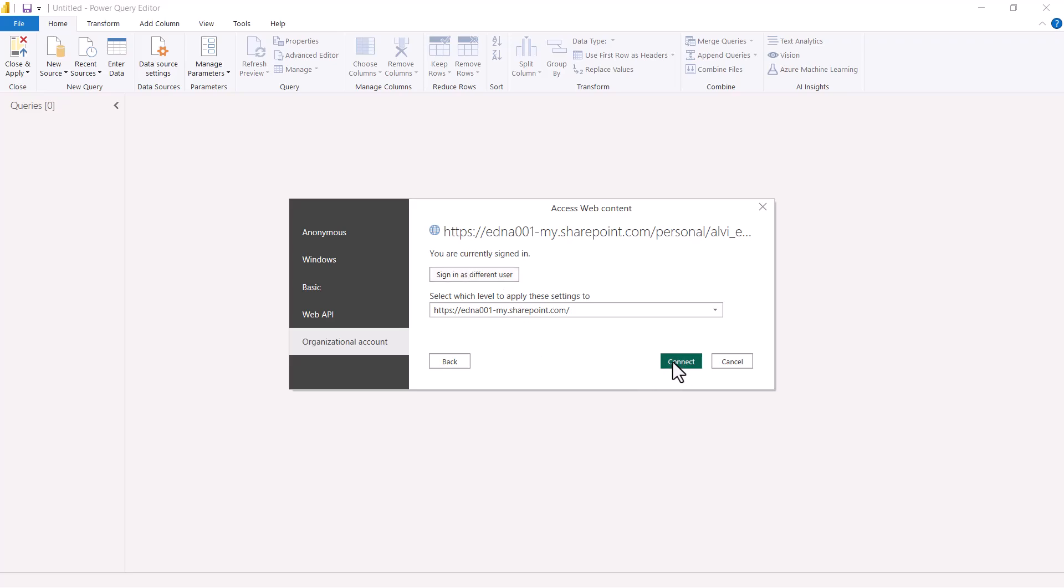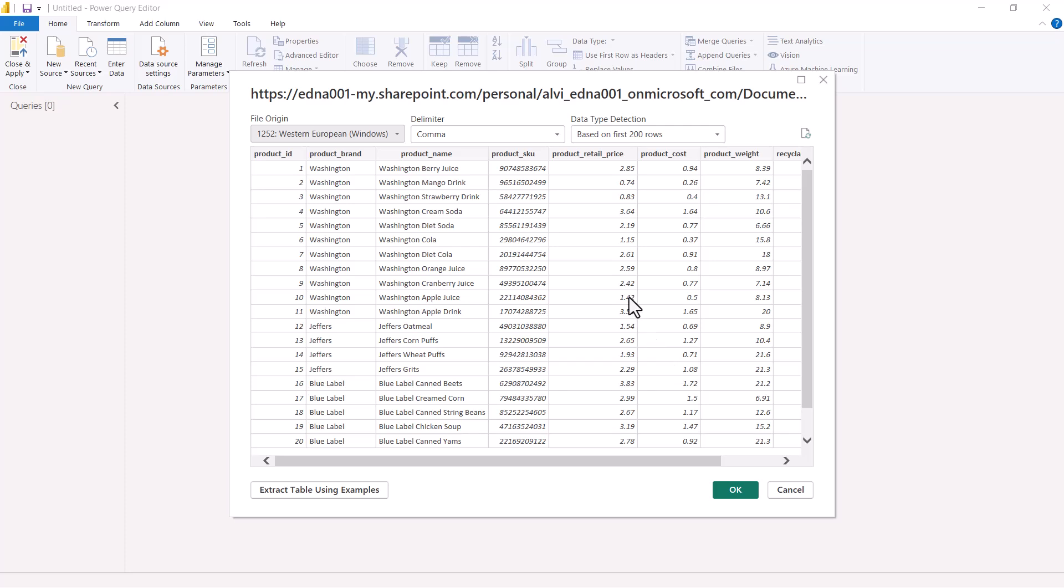After a few seconds, I see the window that pops up for the CSV file that I have already seen in the previous video. Now I am going to click on OK. After a few seconds, the query has been loaded in the Power Query Editor.